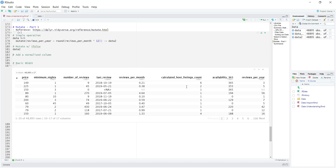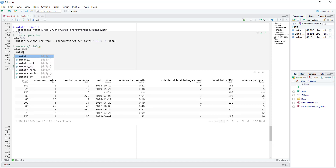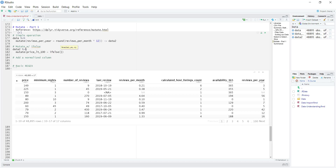Something else I want to show is how we can use if_else with mutate — that's a common operation I do all the time to check logic. As an example, for the price column we could check if any listings are less than 100 or more than 100. I'll create a new column called price_less_than_100 and use if_else. The arguments are: test if price is less than 100, if true return 'yes', and if false return 'no'. I'll assign the result to data2 again, which will override it.